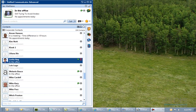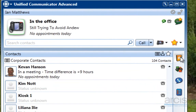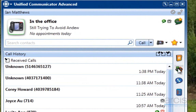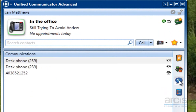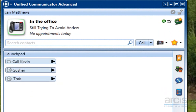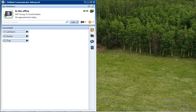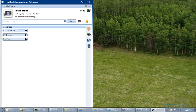This is the UCA's contacts view. There are several views available on the right hand side: one is contacts, the second is call history, the third is communications, and the fourth is launchpad. The launchpad is just a shortcut bar that lets us have a shortcut to a phone number, to a web page, or to a program.